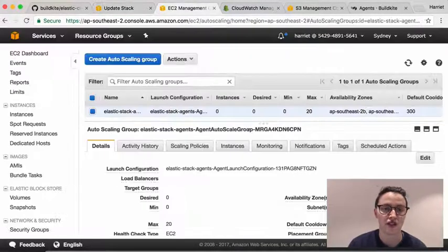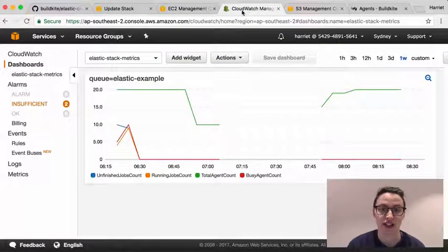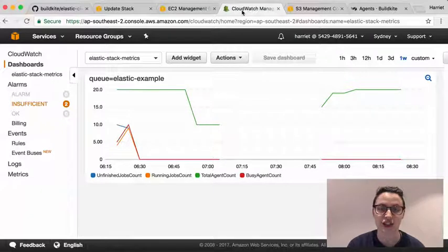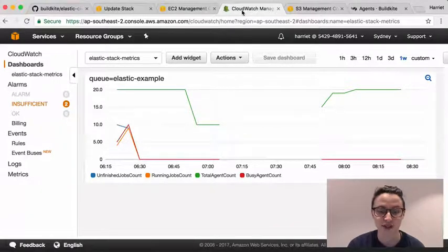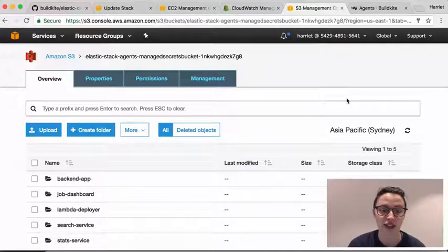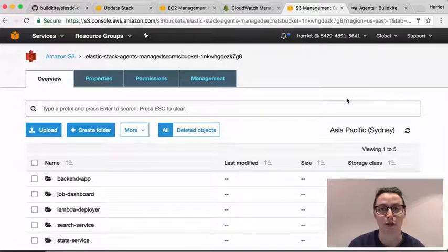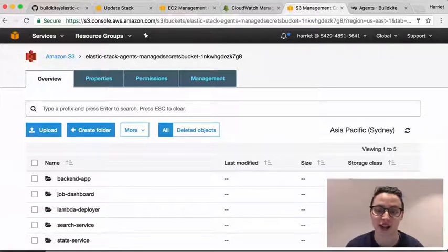Once you've created a stack, you'll have a VPC with an auto-scaling group, a scheduled Lambda function that collects build metrics in CloudWatch, and a KMS encrypted S3 secrets bucket to store your pipeline's SSH keys and environment variables.